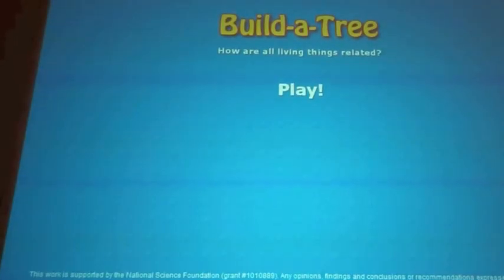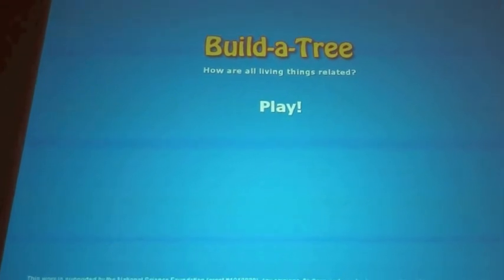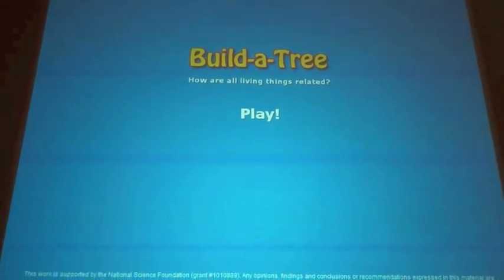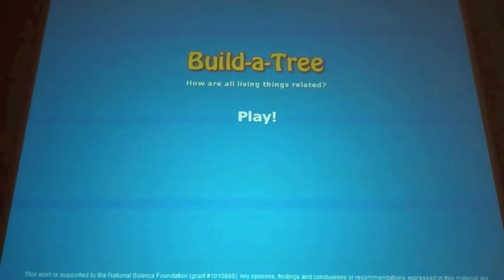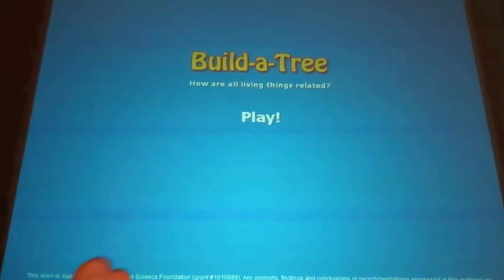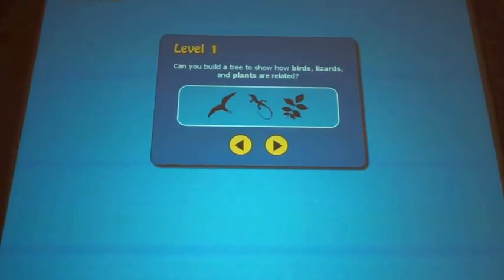In this video figure, we demonstrate Build-A-Tree, a tabletop exhibit that we designed for natural history museums to help visitors learn about evolution and phylogenetic tree thinking. We implemented Build-A-Tree using HTML5 and JavaScript, and we have it running here on a Microsoft Surface.